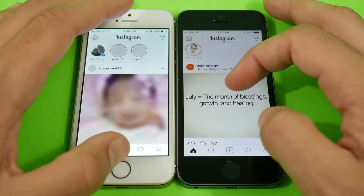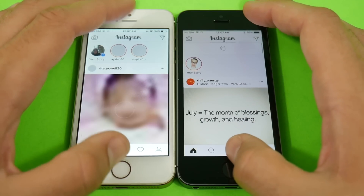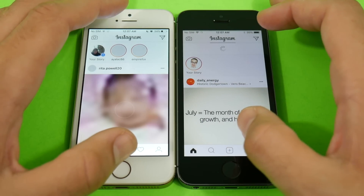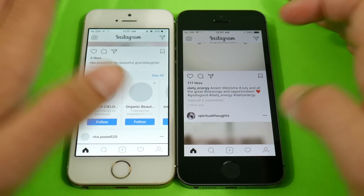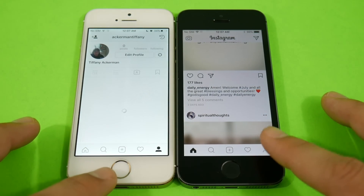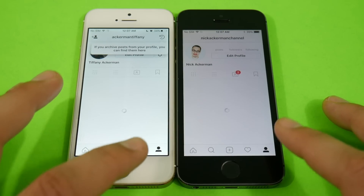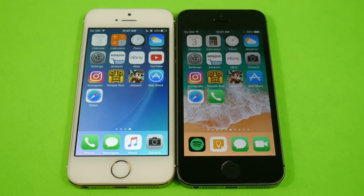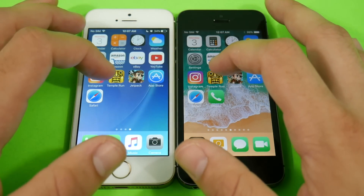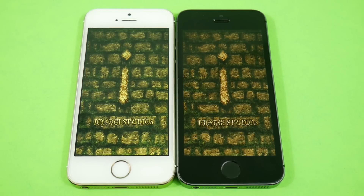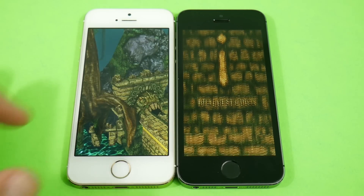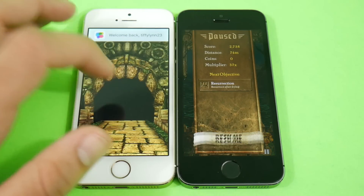Into Instagram on both — both are pretty slow, but they're about the same. They're both seriously dragging on Instagram, but it's about the same — not too much of a difference there.